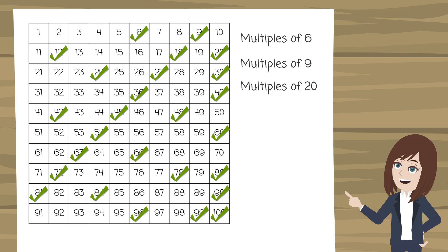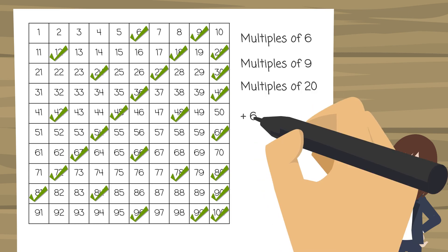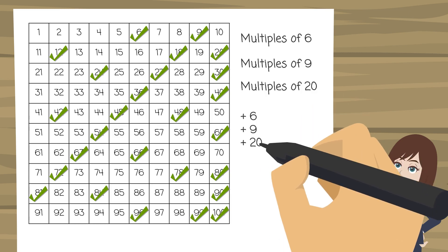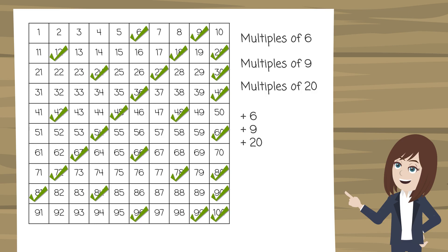So any number that I've already crossed off on my grid, if I can add 6 to it or add 9 to it or add 20 to it then I can cross that off as well.